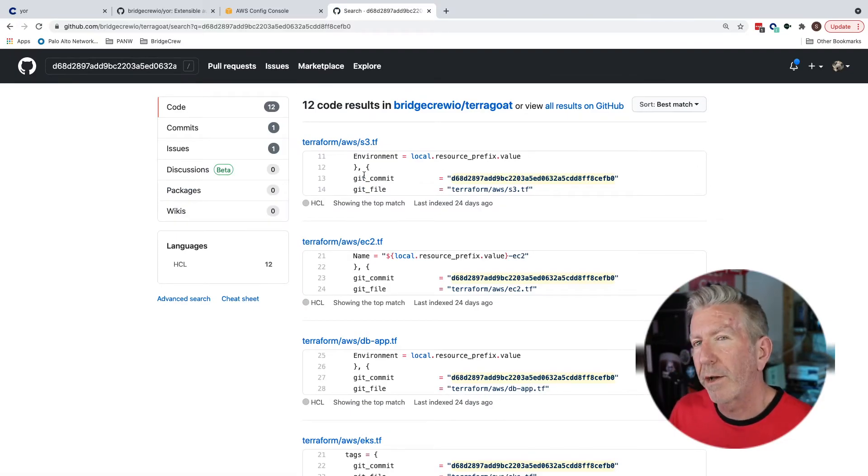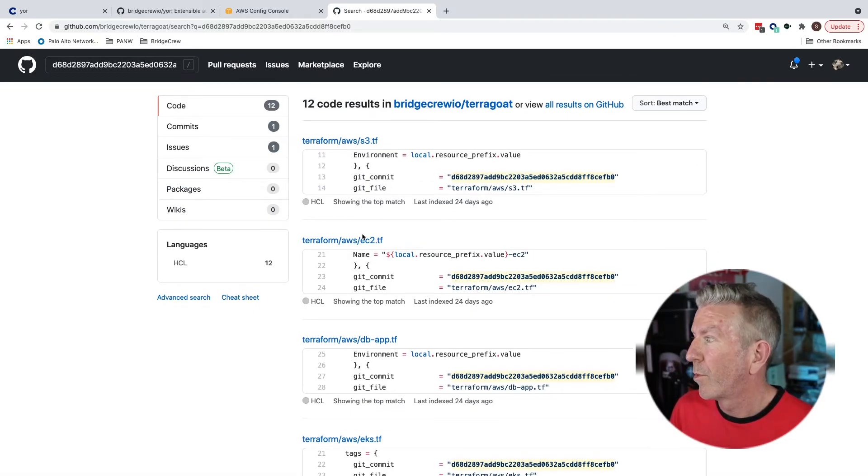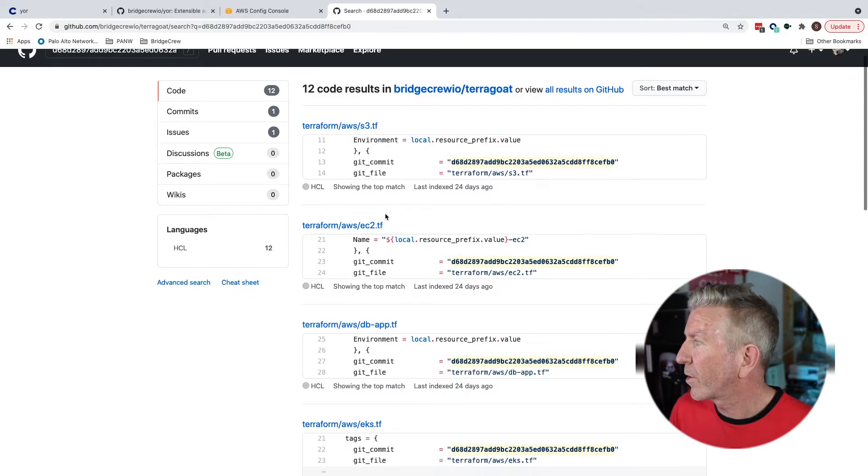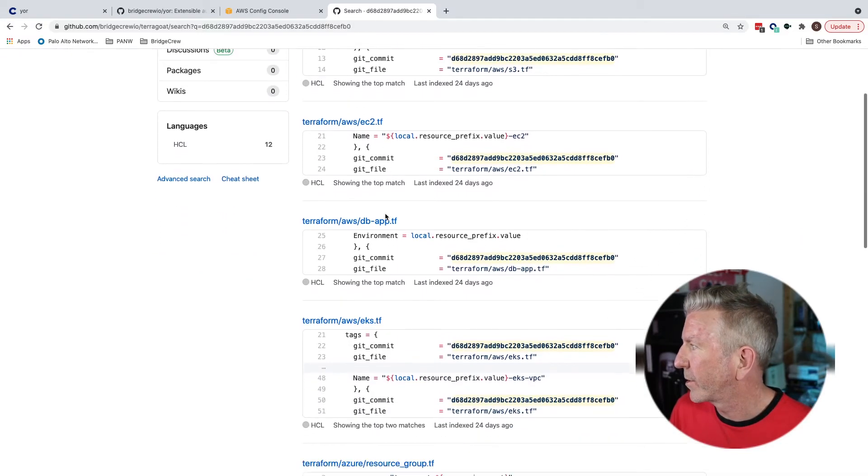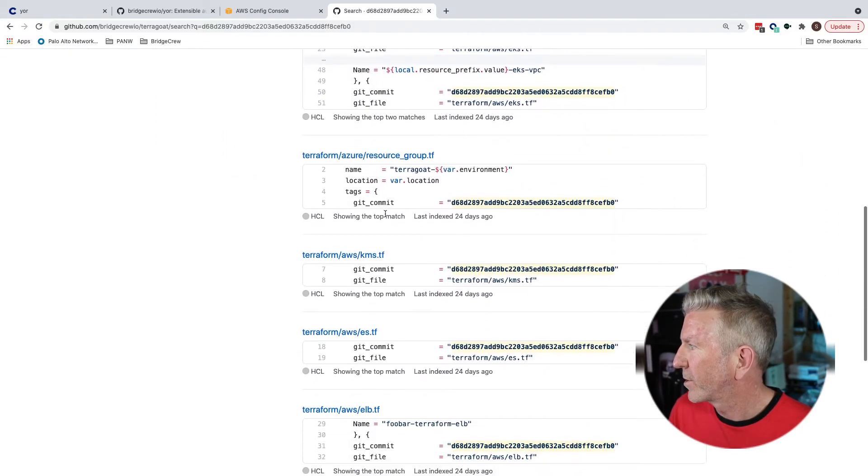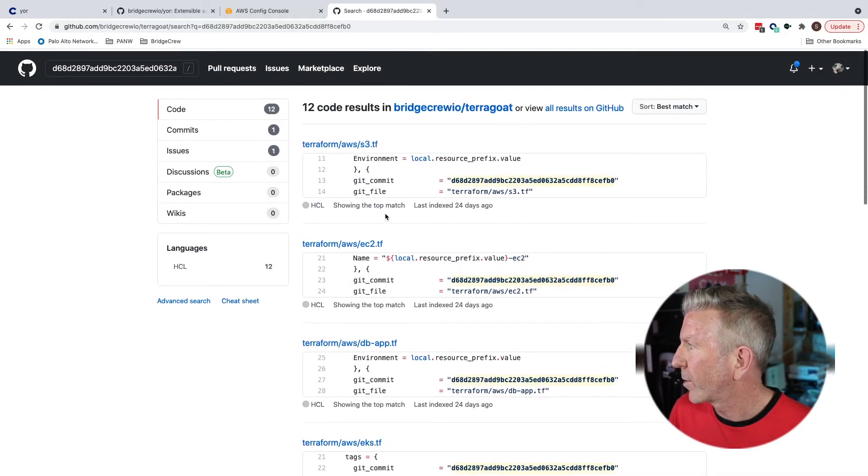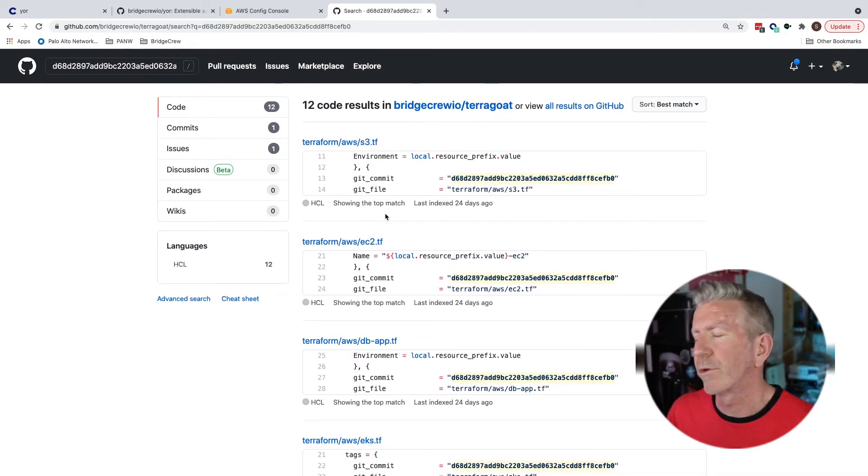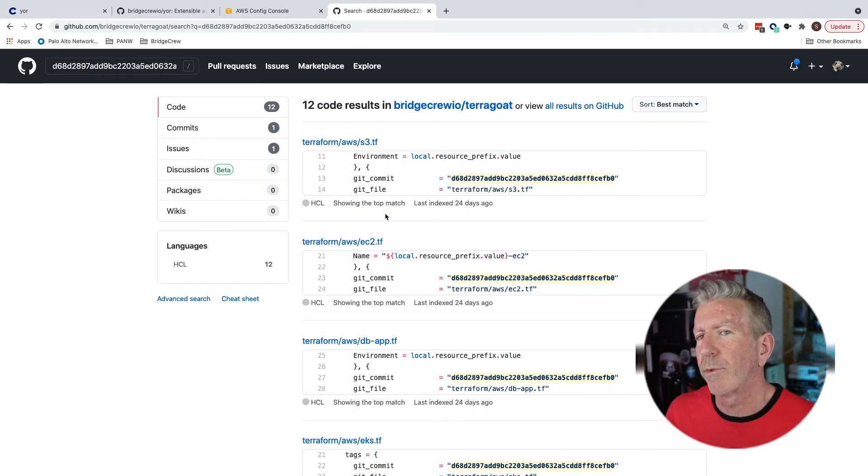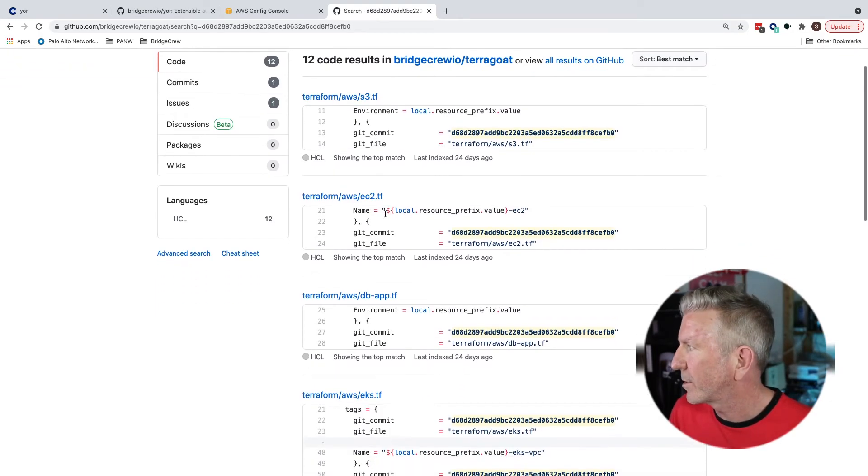And I can see all the files that were involved in this commit. Okay. Well, for good reason, I want to have yor trace now because this is more information that I really want. Maybe there's more than one S3 bucket. Maybe there's more than one EC2 instance, etc.